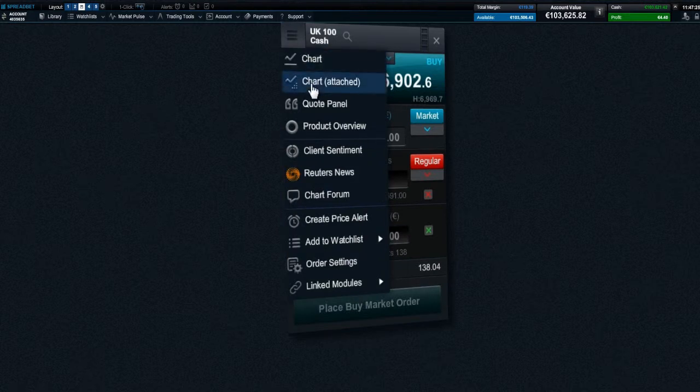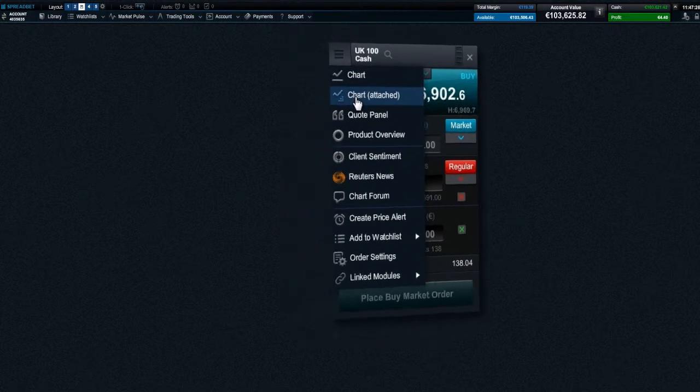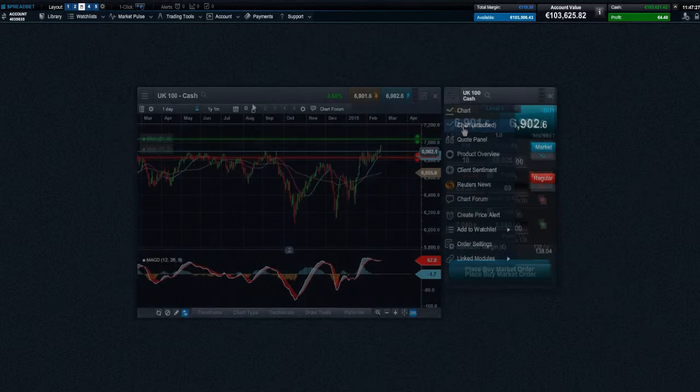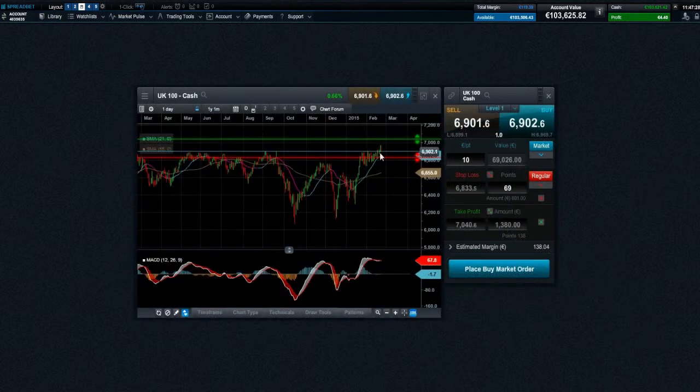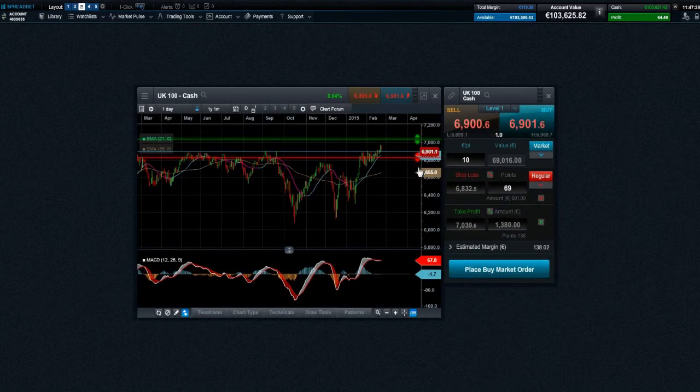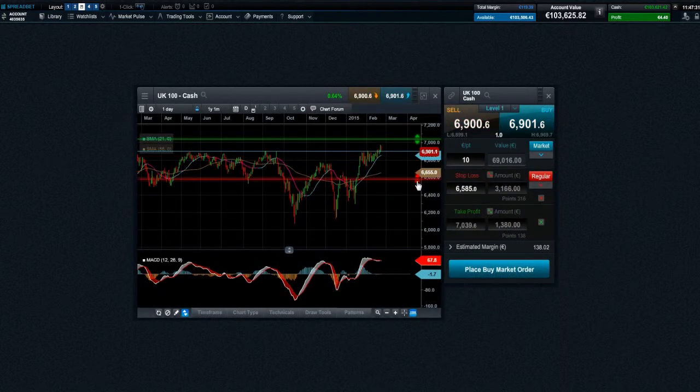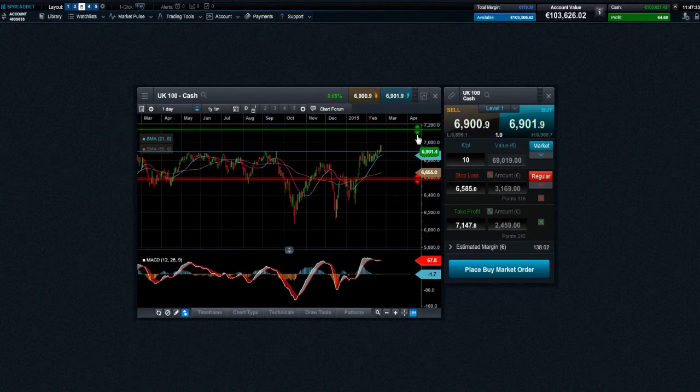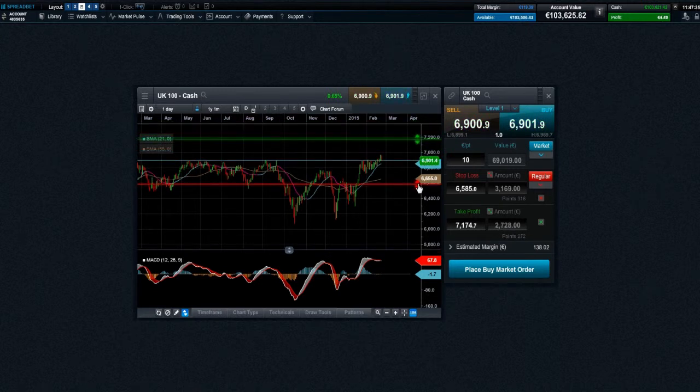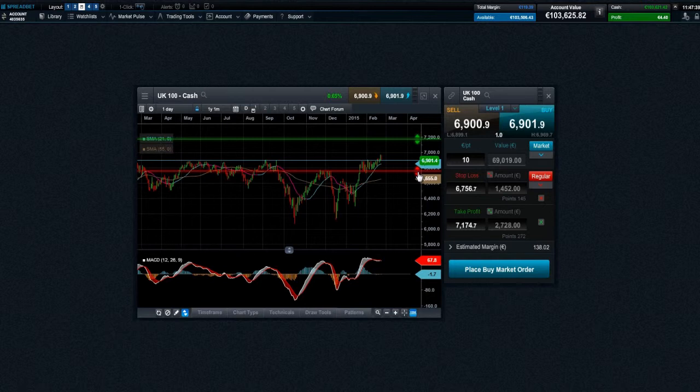You can see the current market price and set the potential take profit and stop-loss orders from here. This can allow for more effective risk management placement as you can compare your stop loss and take profit to historical price action.